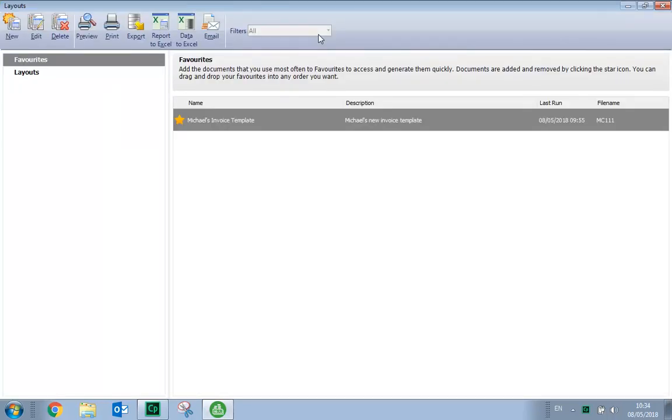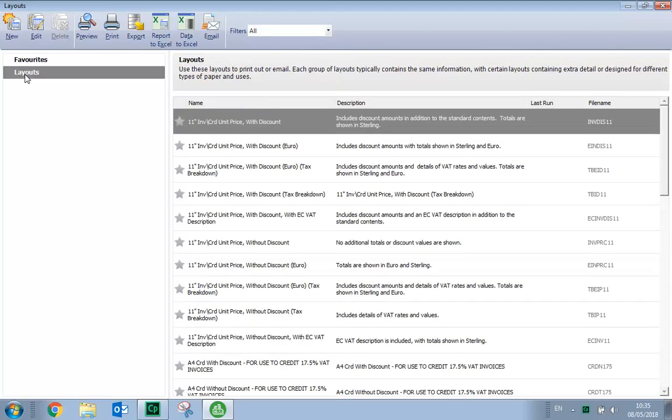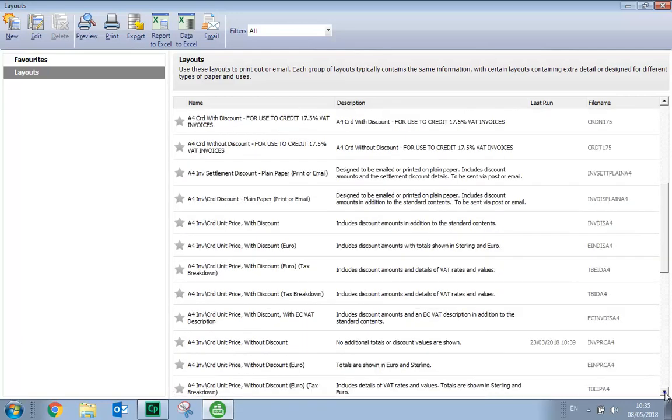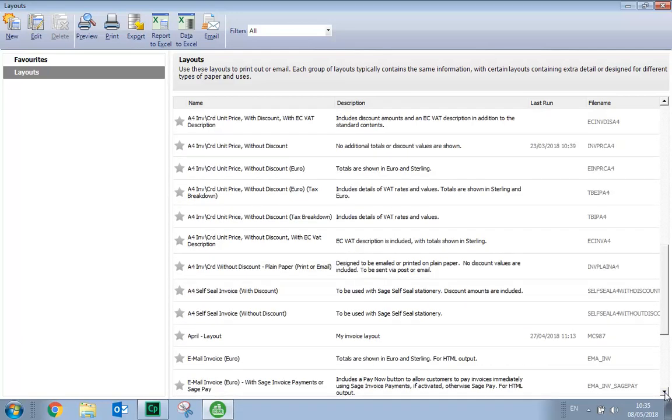We're now going to edit one of the default layouts that includes the Pay Now button. So we click the Layouts folder, and then scroll to the bottom of the standard list of layouts. And we need to select the layout called Email Invoice Euro with Sage Invoice Payments or Sage Pay.